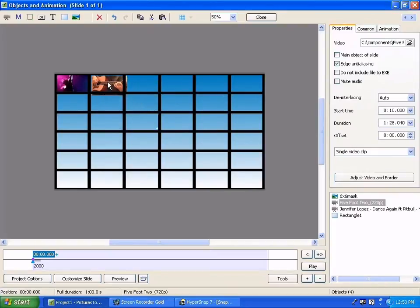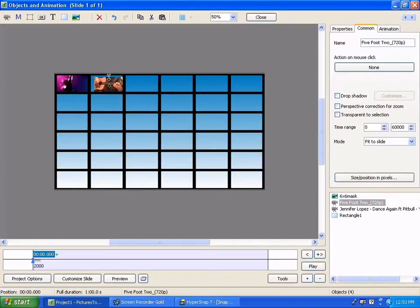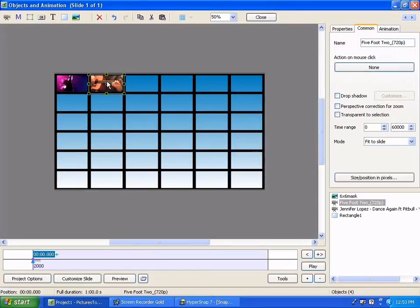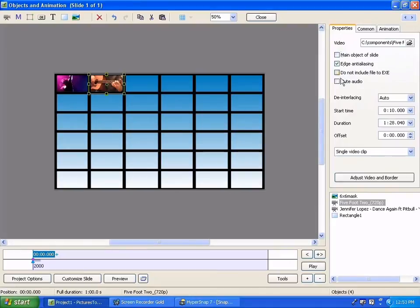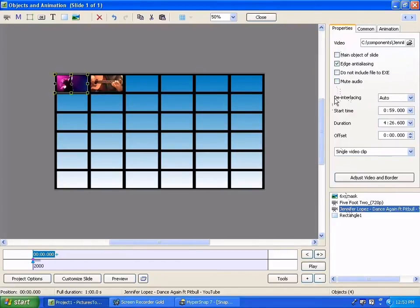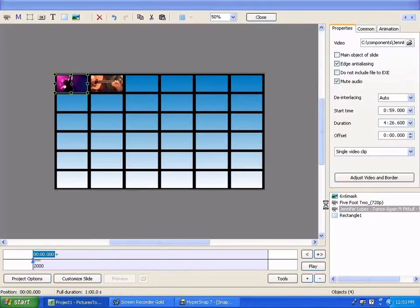Now the only reason I put the background in is so we can see. It's not necessary to the function of this. When we get all through we can just take it out or leave it in and it doesn't matter. Now I'm going to mute these two videos so that they don't overwhelm us with sound when we go over the show. So I'm going to preview this.